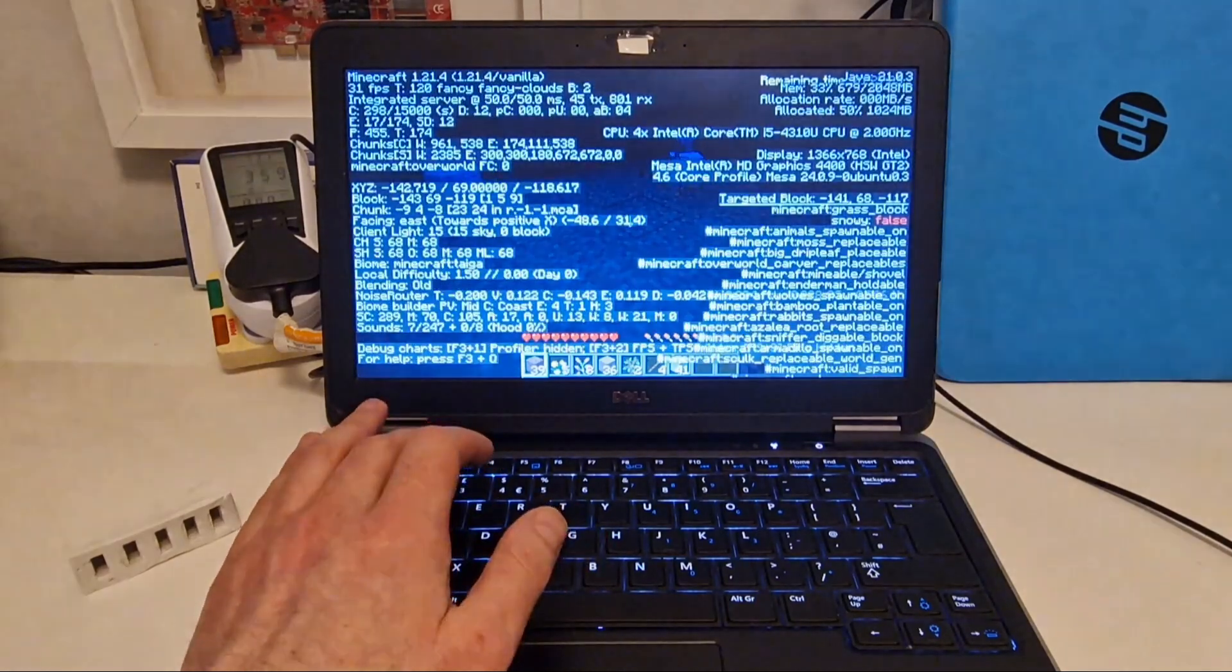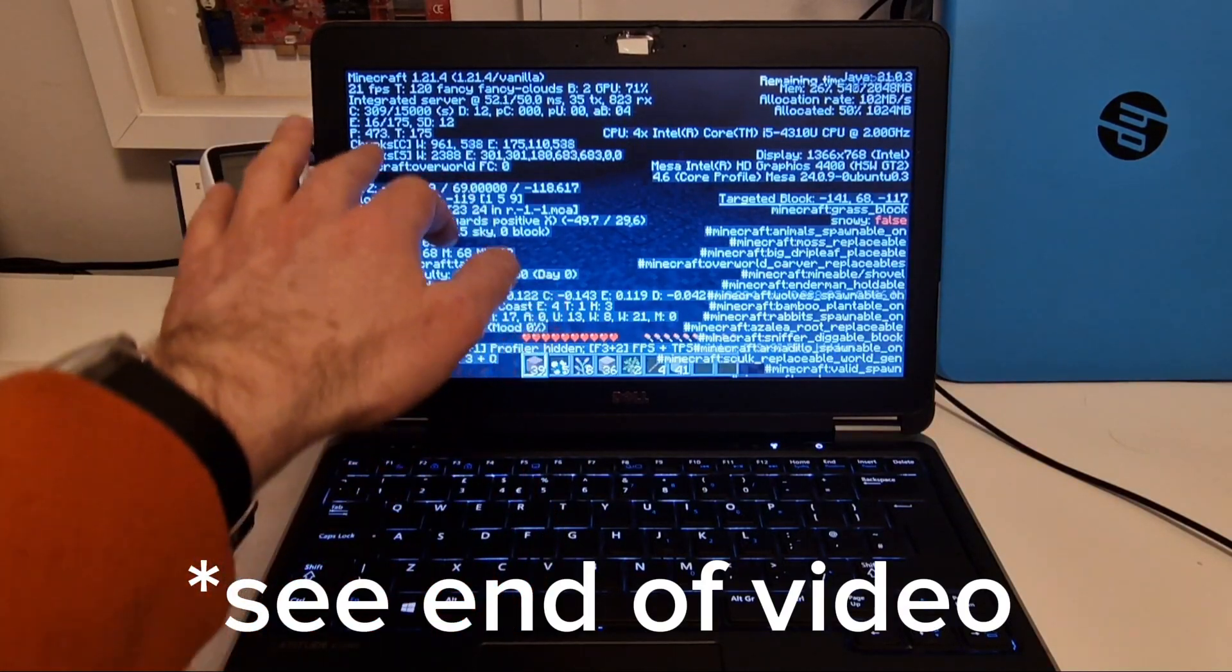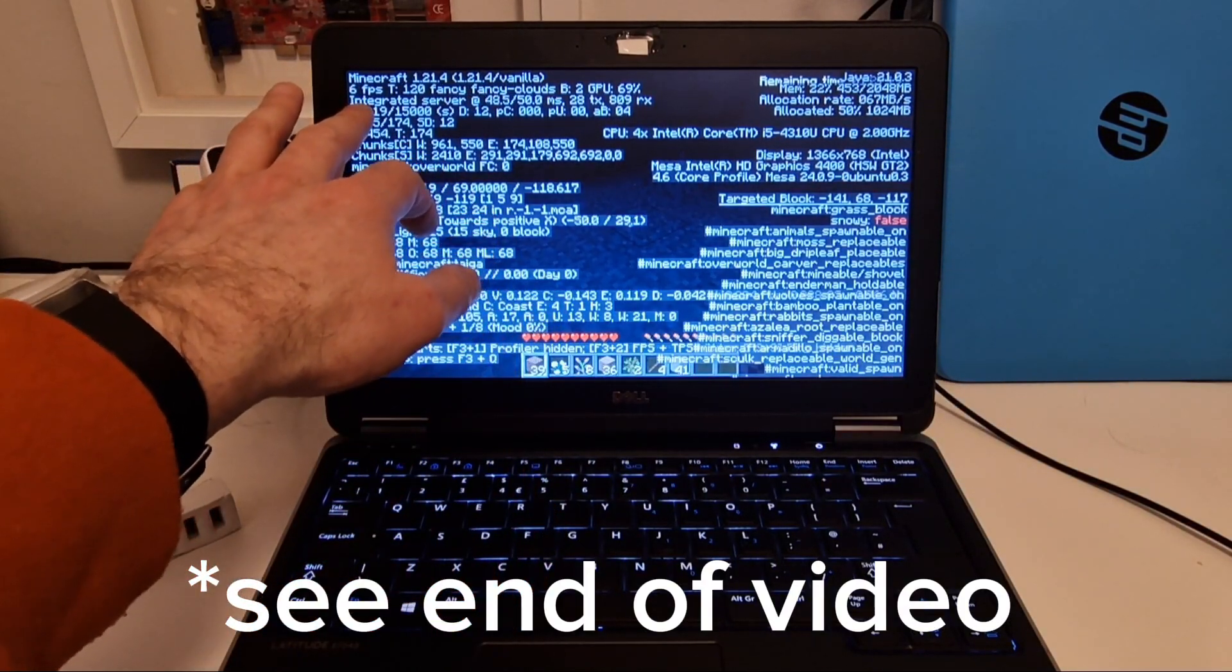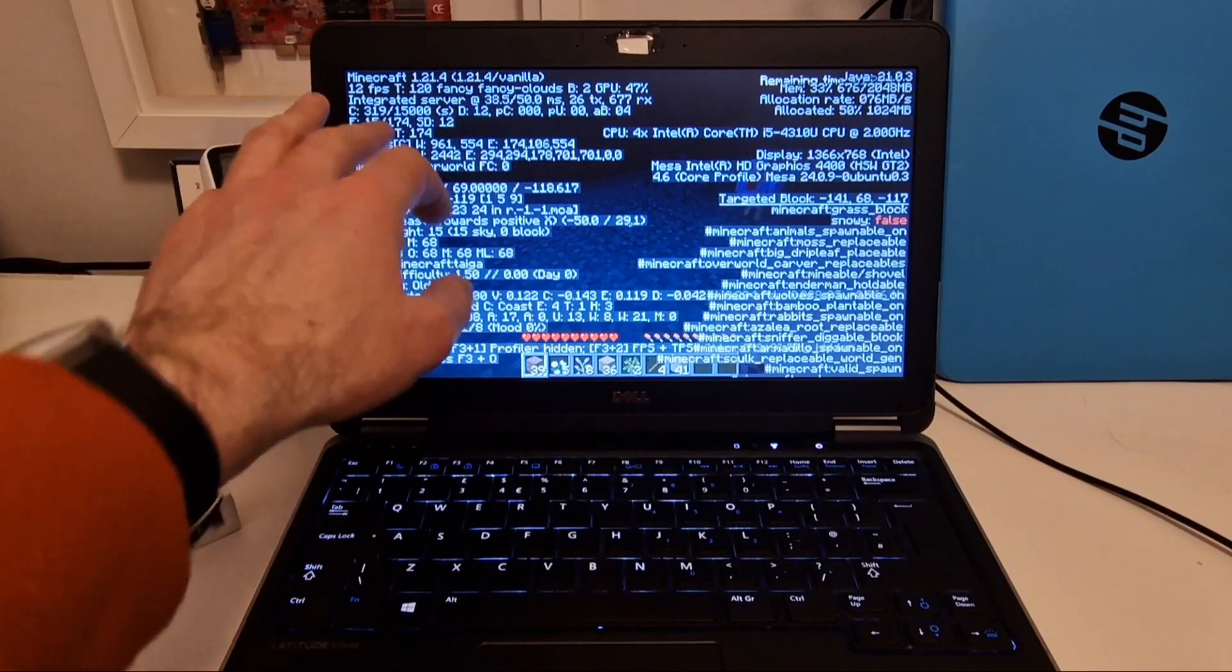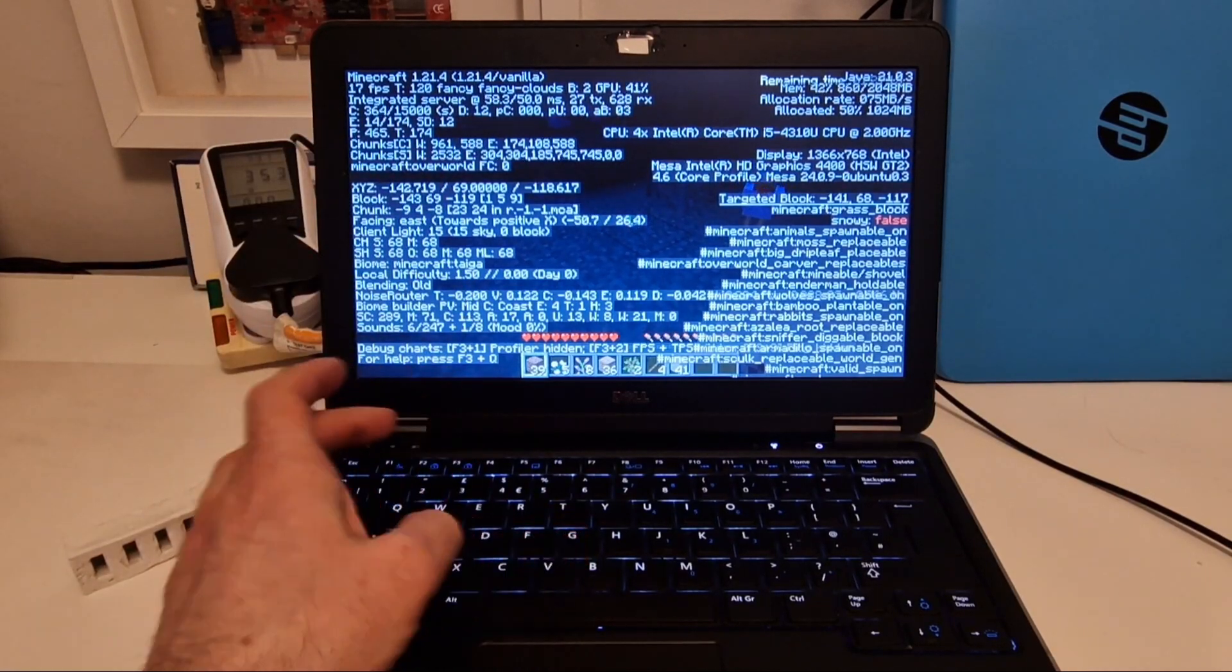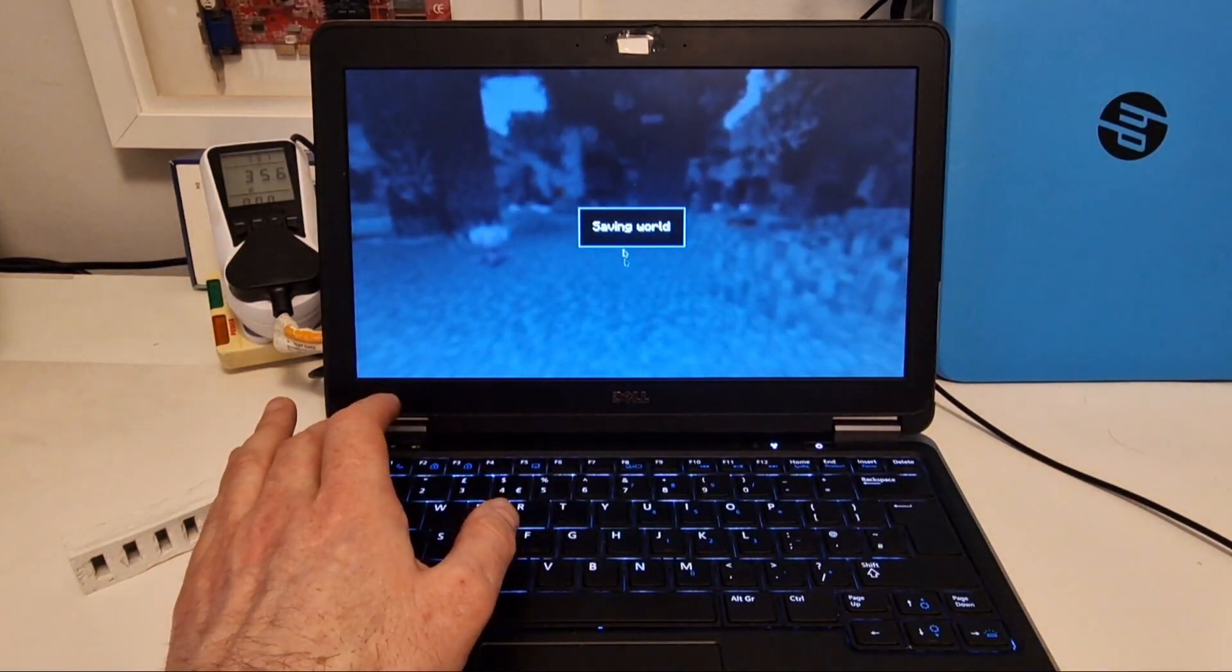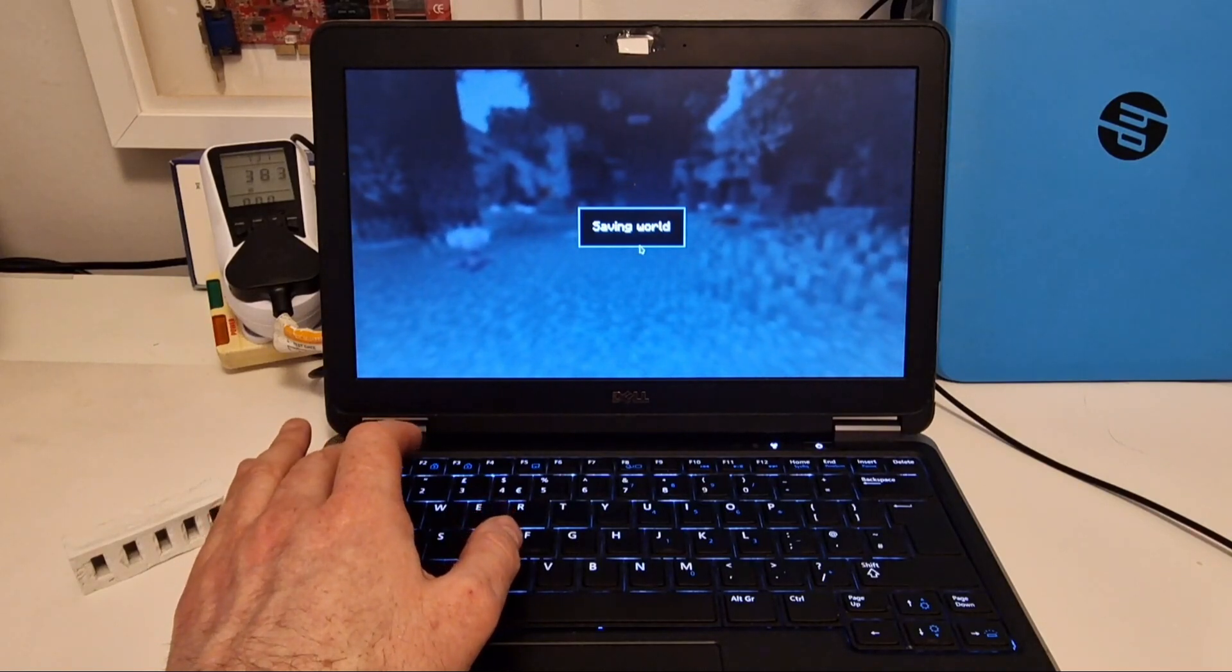If we have a look, 17 frames per second isn't great. I think we're also running YouTube, aren't we? So that's bound to slow things down.